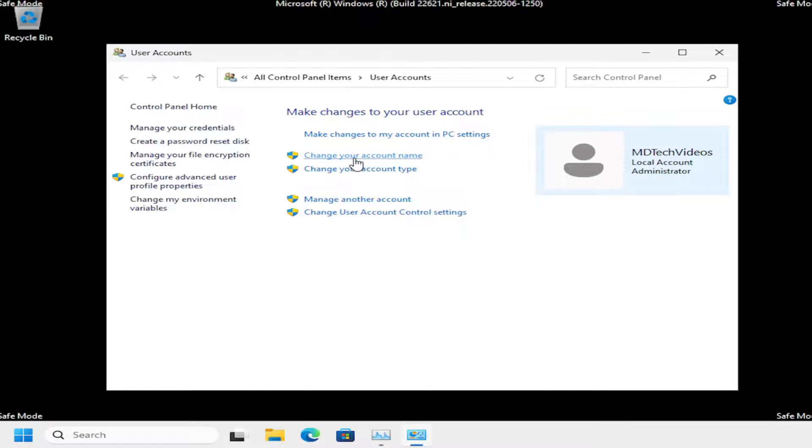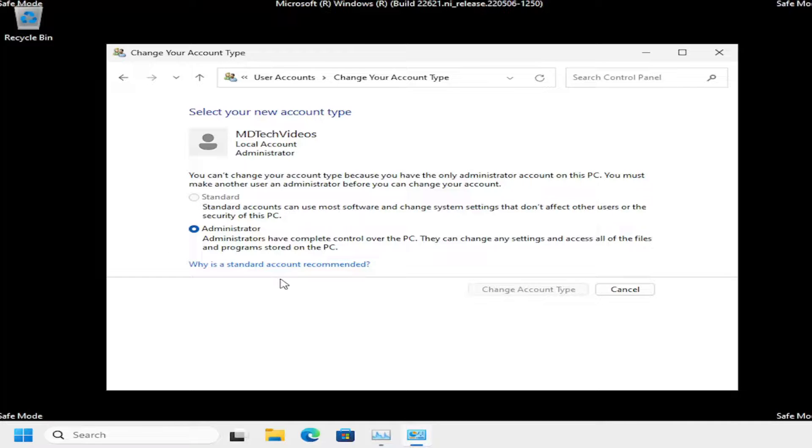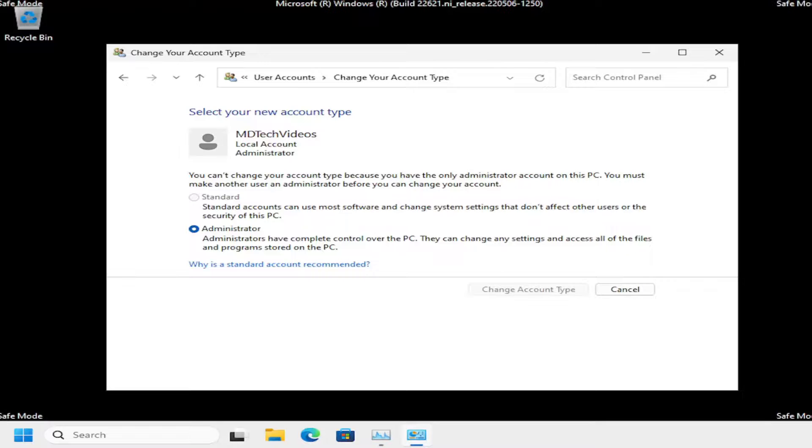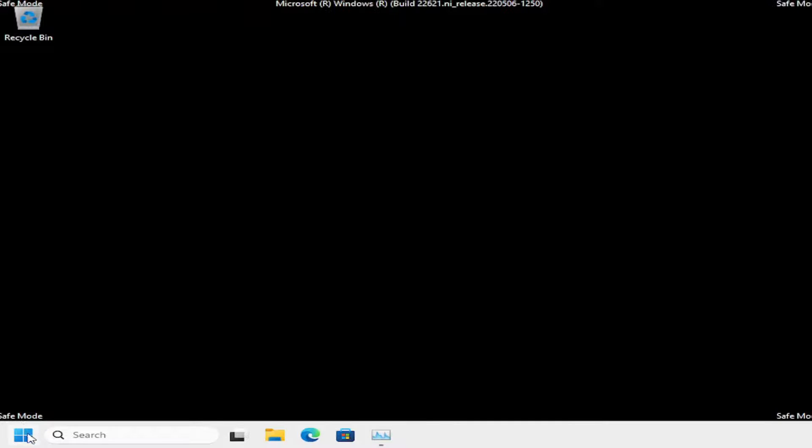Select change your account type. Then at this point, you want to enter in an administrator password if it requires one. Otherwise, just make sure it's set to administrator on this page, and then select Change Account Type. Close out of here, and then you would want to restart your computer.